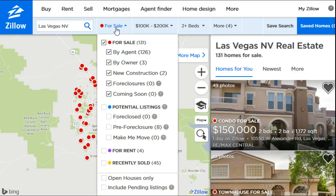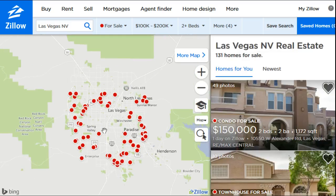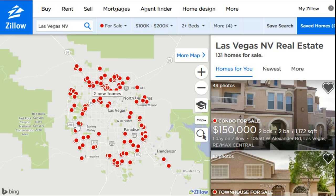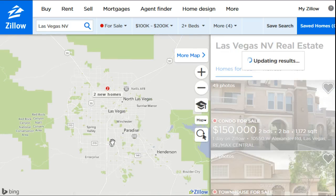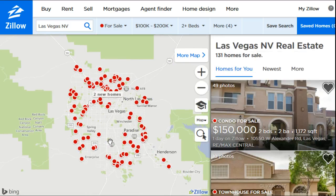After applying the filters, we're all the way down to 131 results — before the filters we were at about 9,000 — so we've certainly cut down the options. On the map screen, all the red dots are the different properties in your filter results. You can zoom in with the plus button, zoom out with the minus, or use the scroll wheel on your mouse.